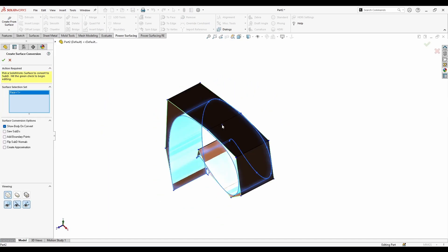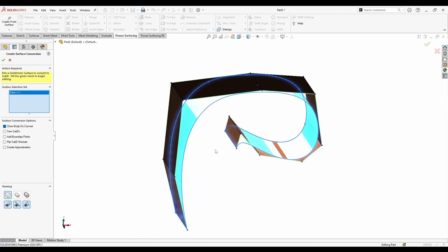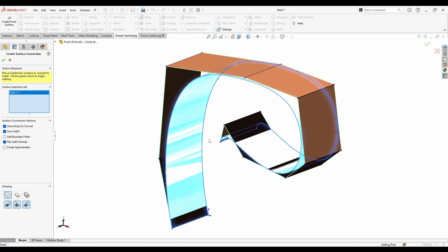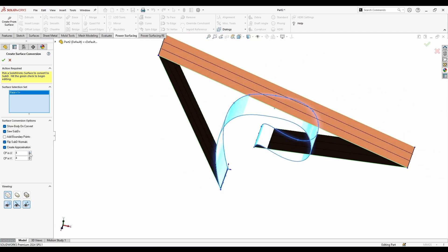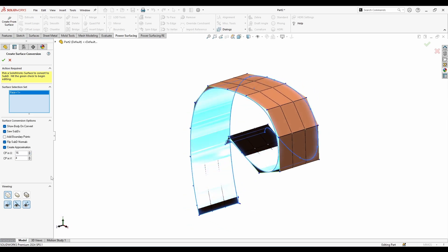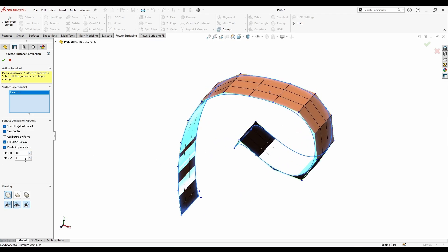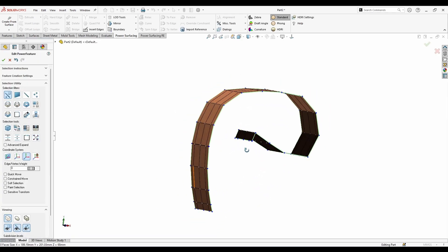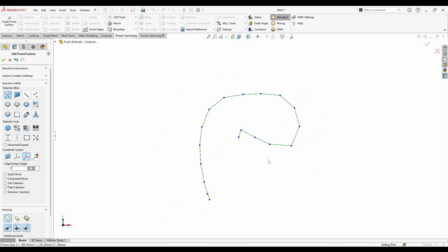Go to the surfacing menu and select 'Create from Surface.' I have my surface now - I select it and it will be automatically added like the other one, creating a new SubD. I need to flip the SubD normals so it flips like this. I'm going to set the approximation - adding more edge loops as you select it. On the vertical you can add it here too; five is good for me. I'll hit apply.